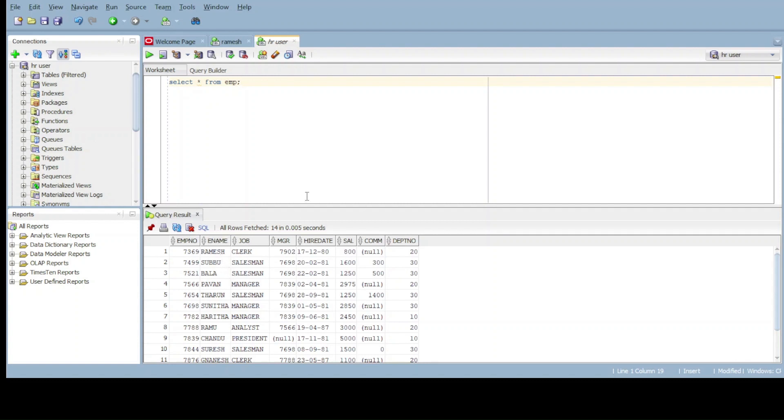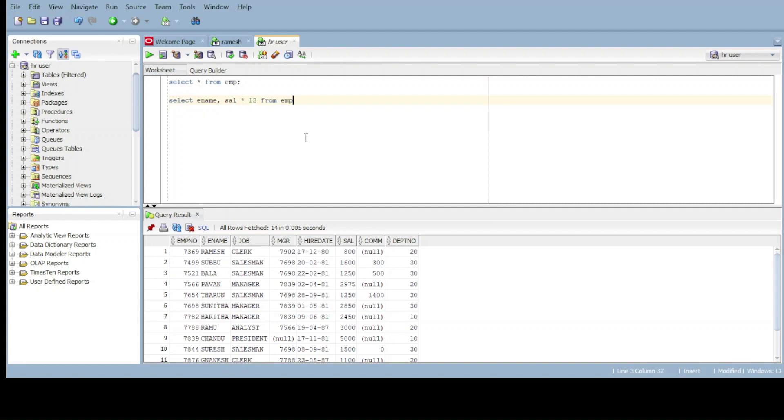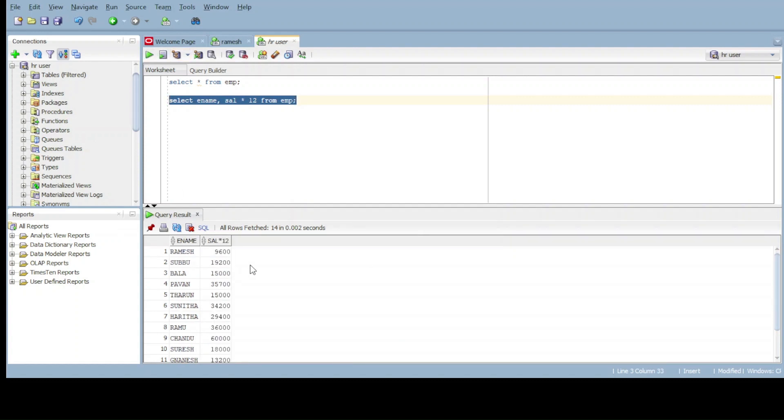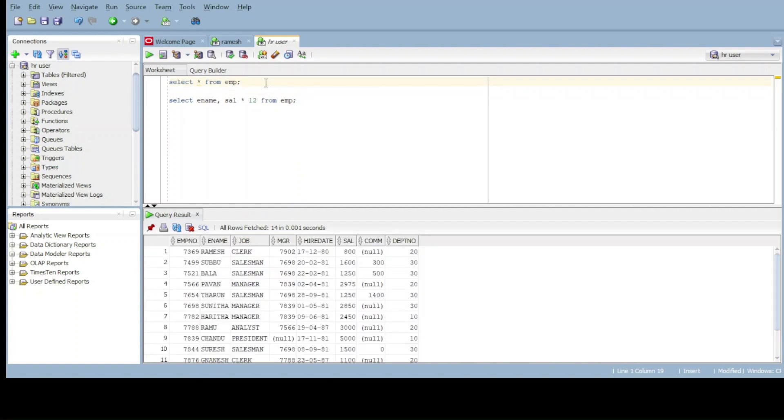For this, give the query: select ename and salary times 12 from EMP. Now execute. We got the employee name and salary, but the original table is this one. From this table, we get the annual salary of the employees.